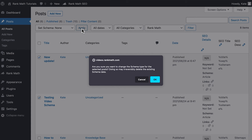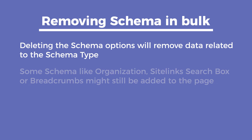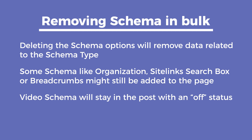You'll see a confirmation prompt with a warning that all your existing schema will be deleted and the action is irreversible. If you intend to remove schema from these pages, click on OK. Keep in mind that deleting all schema options will remove data related to the schema type, but some schema like Organization, Site Link Search Box, or Breadcrumbs might still be added to the page based on your website's schema settings.